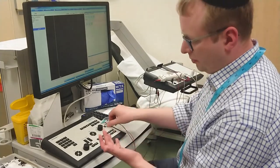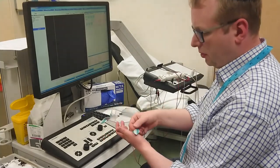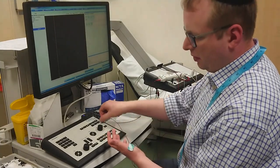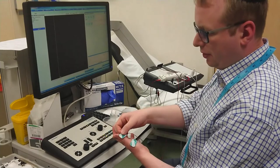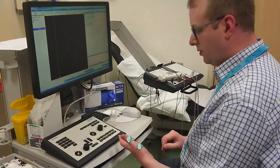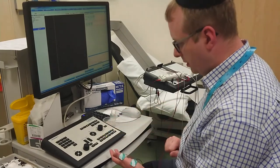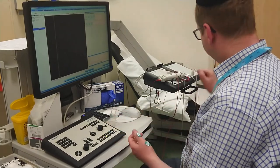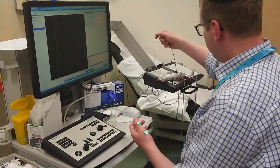So we always have the ground on, we put the active over the belly of the APB, indifferent over the tendon insertion.